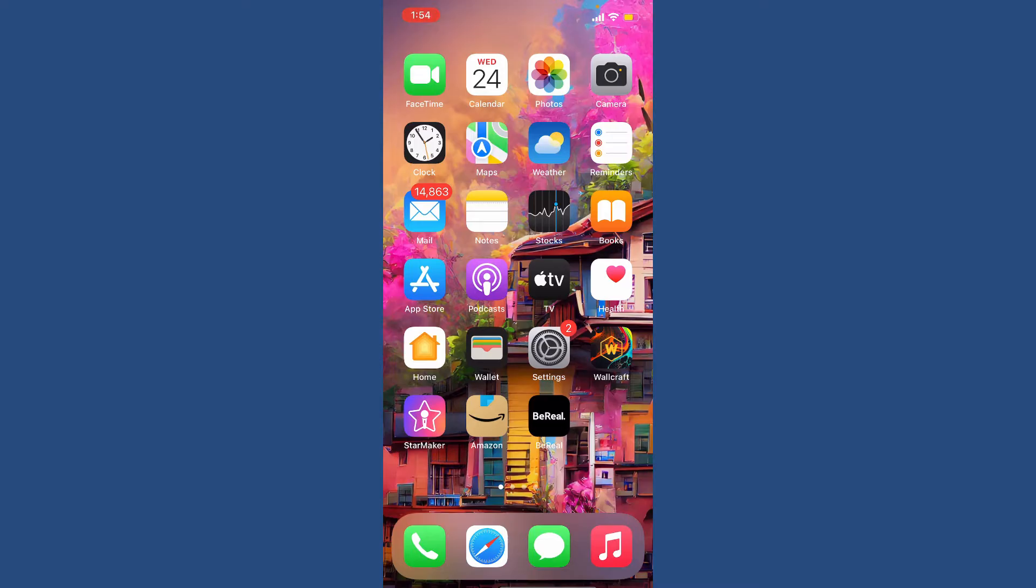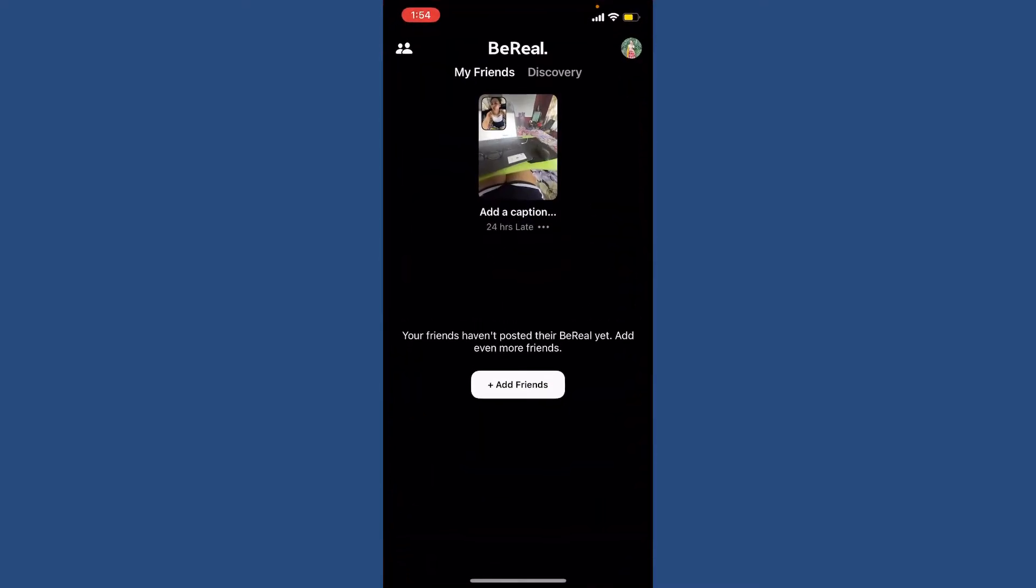In order to delete your BeReal account, first open up your BeReal application. Make sure that you're logged into your account as well. Once you are, from the main home page of BeReal, tap on your profile picture at the top right-hand corner.